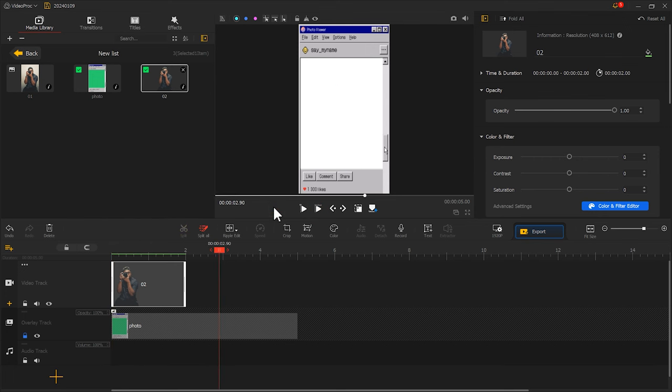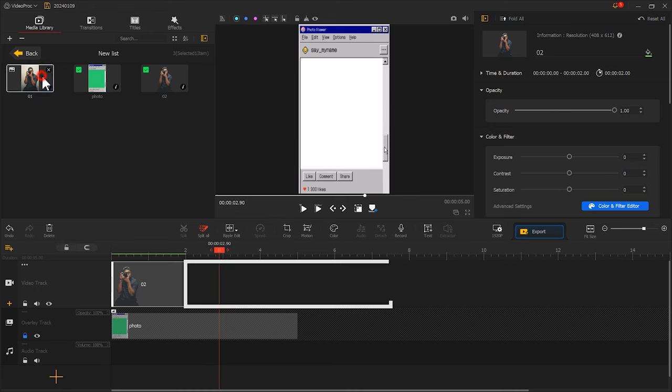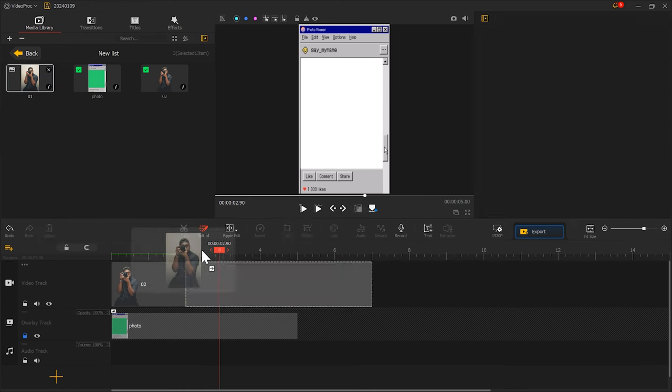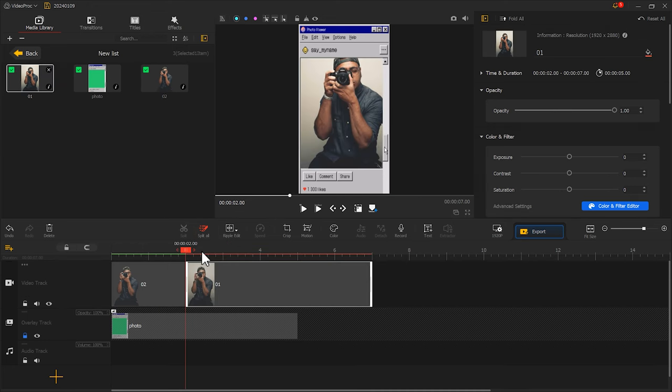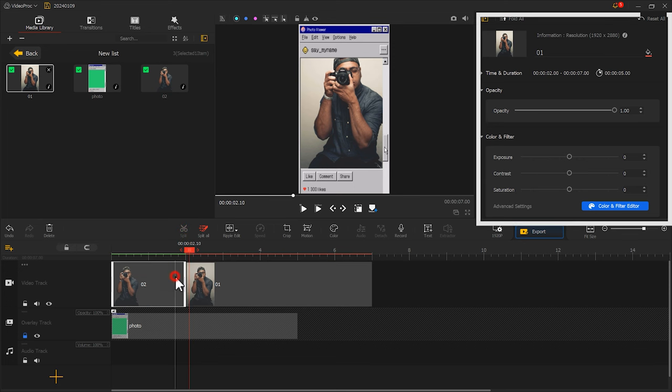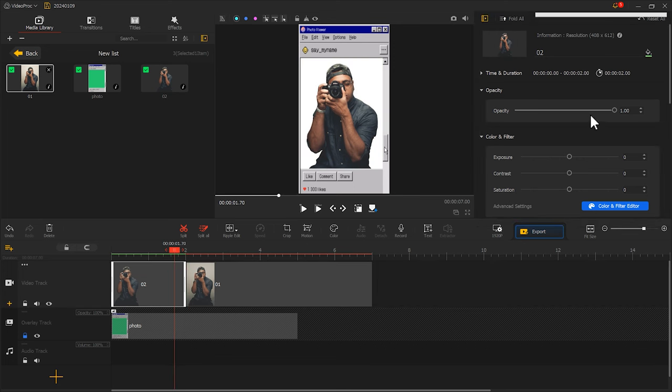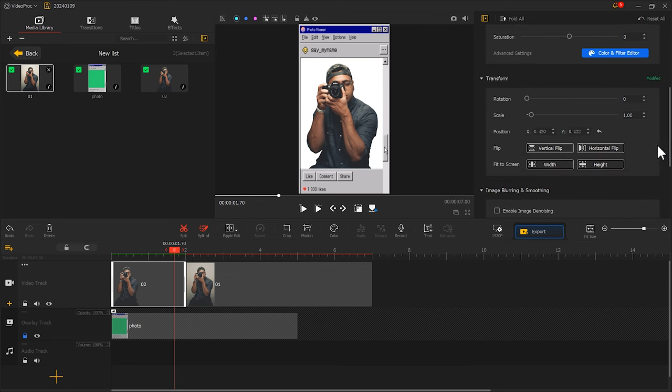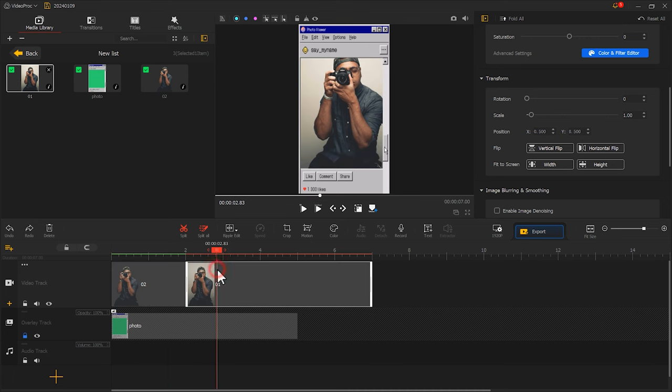Next, we put the original photo in this position. Because we adjusted the position earlier, the positions of these two photos are not aligned. To fix this, we select the first photo, find the position in the inspector panel, and input the parameters we find here into the setting options for the second photo.